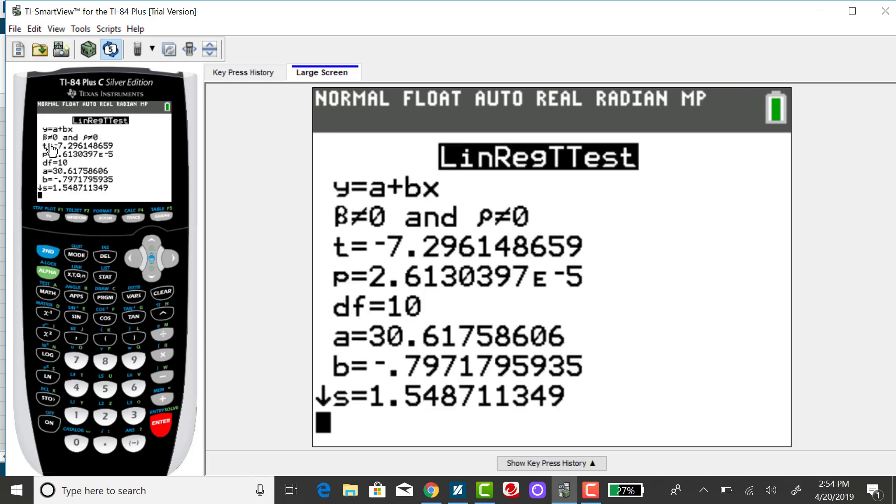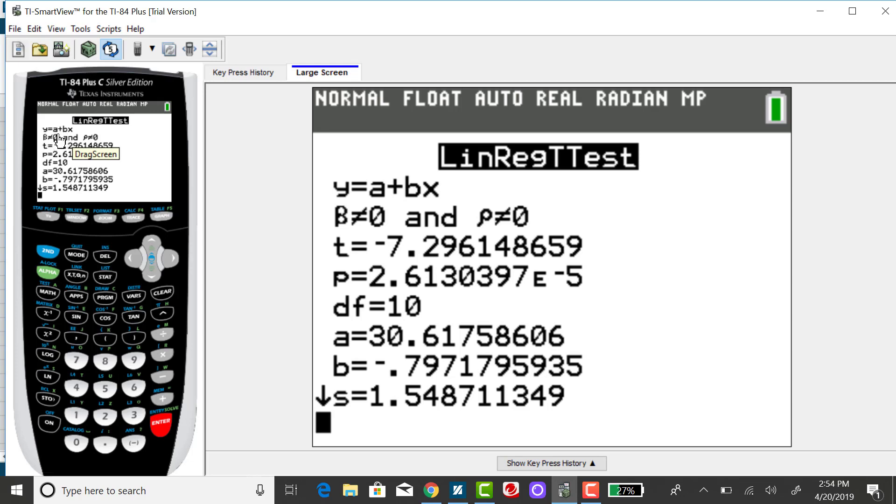You'll see that it gives the equation of the line in a slightly different format. But again, it is a simple linear regression equation. A this time represents the Y coordinate of the Y intercept, and B, which is the number being multiplied by X, is the slope.